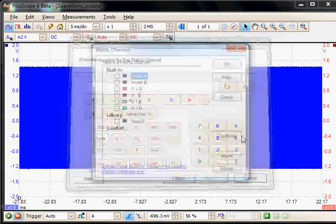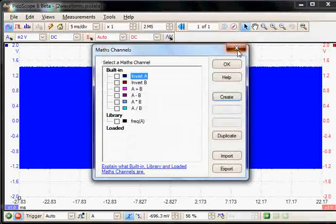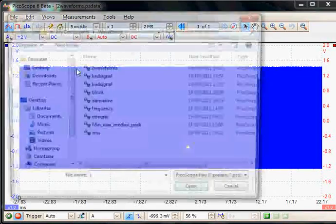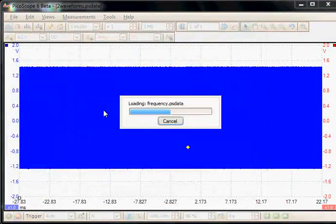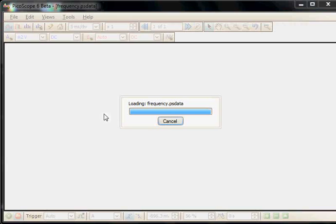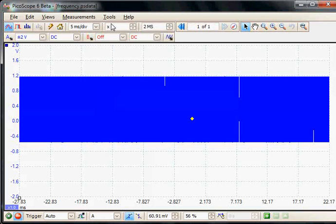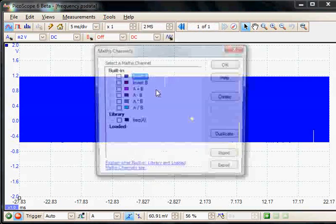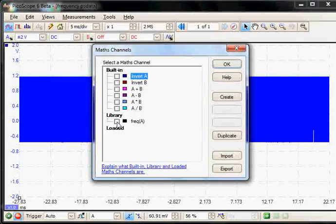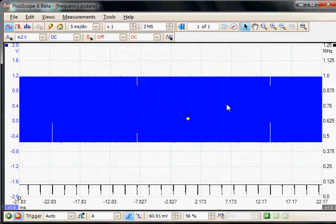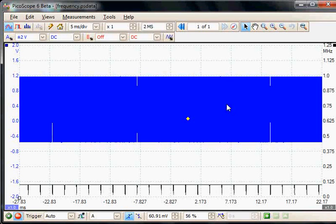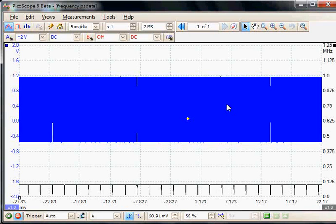So we'll choose a frequency math channel to demonstrate. If I load a waveform like I created before and apply a frequency math channel — this is one I created earlier — you'll notice that the y-axis is now in frequency, and the trace appears in black.